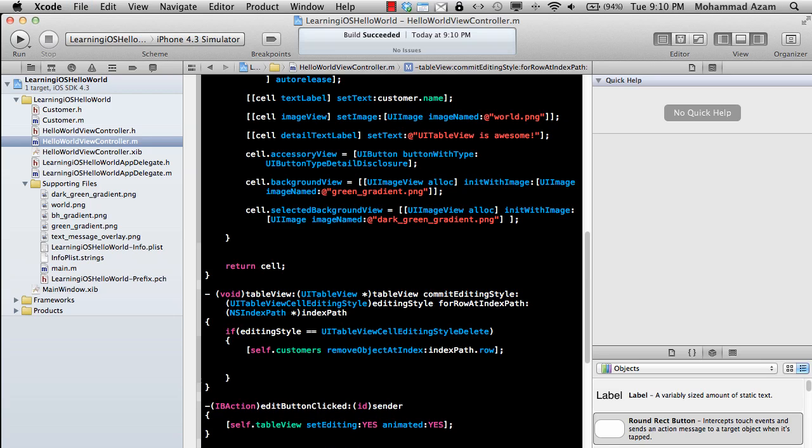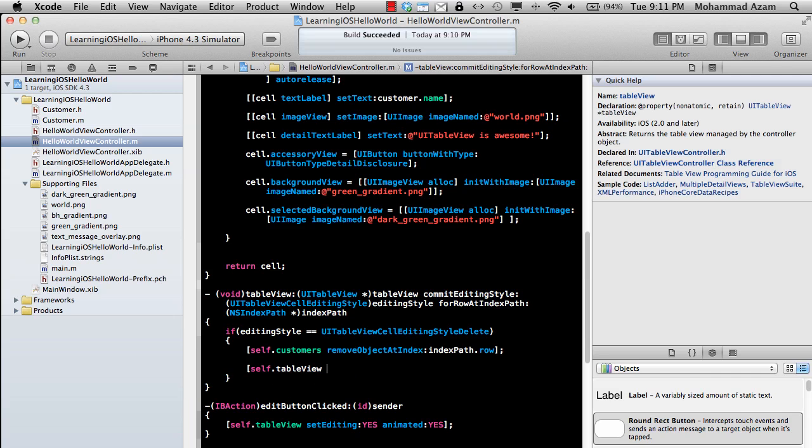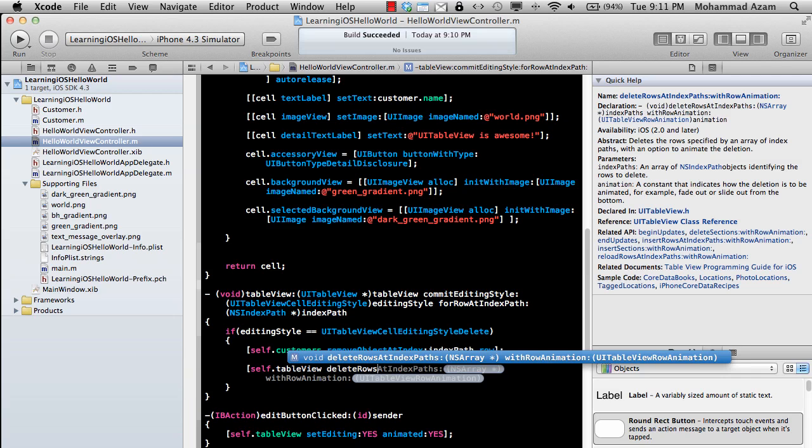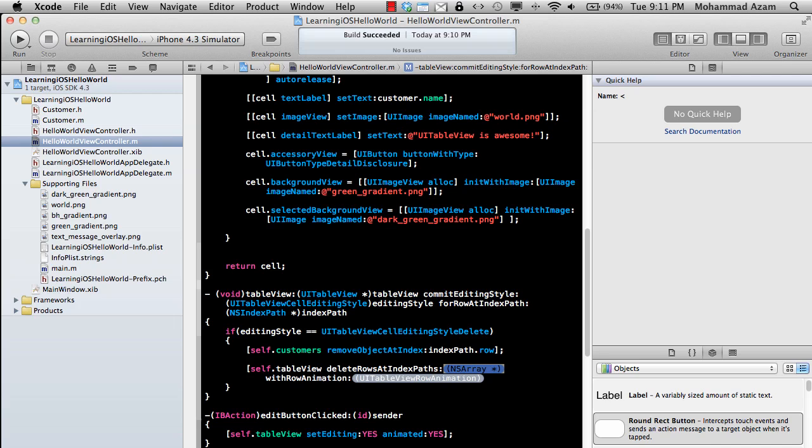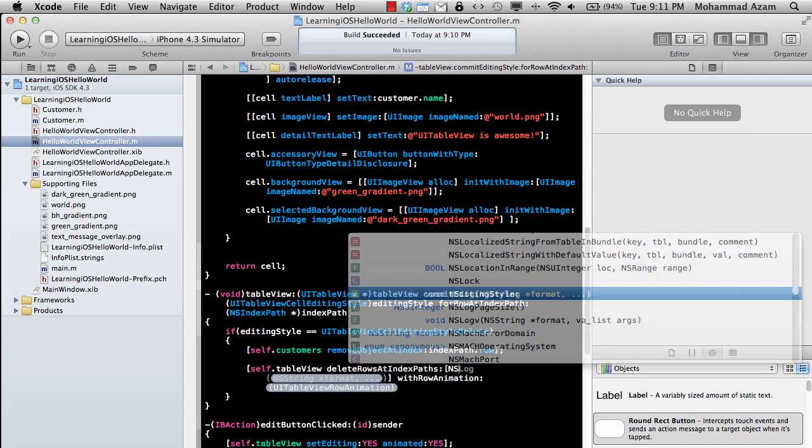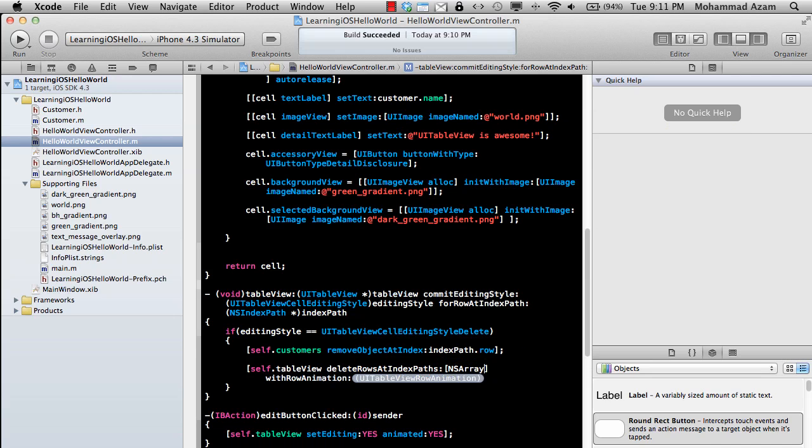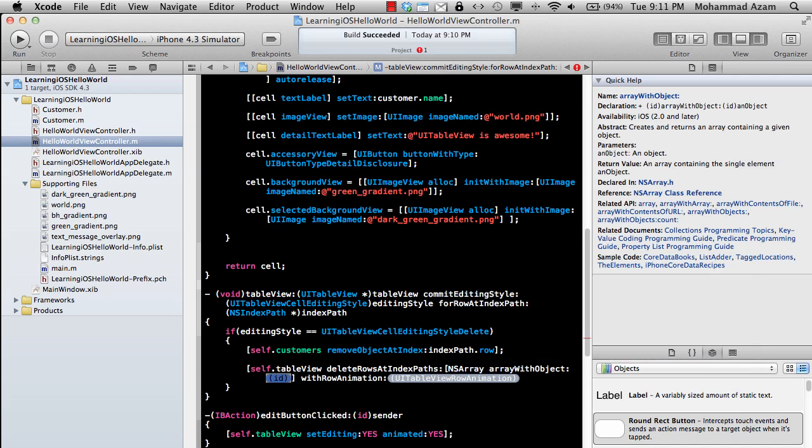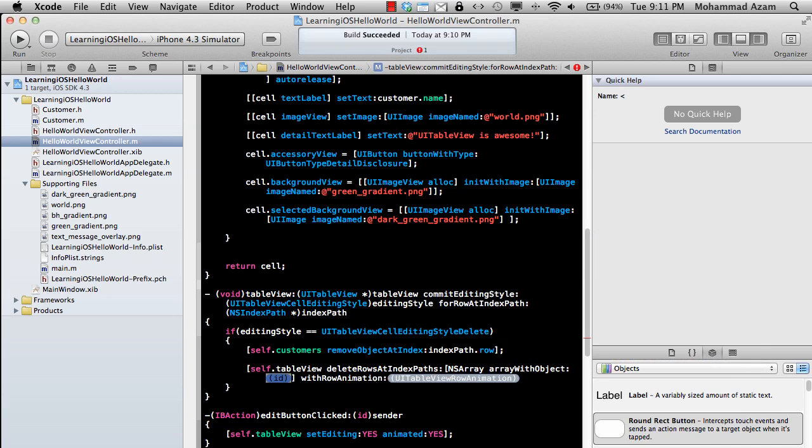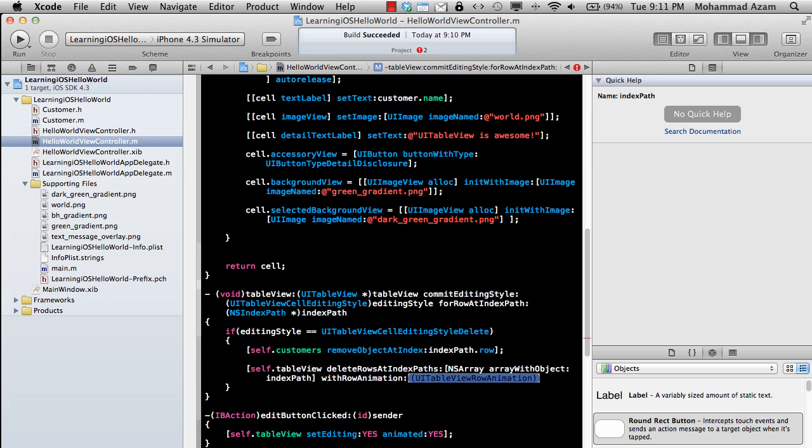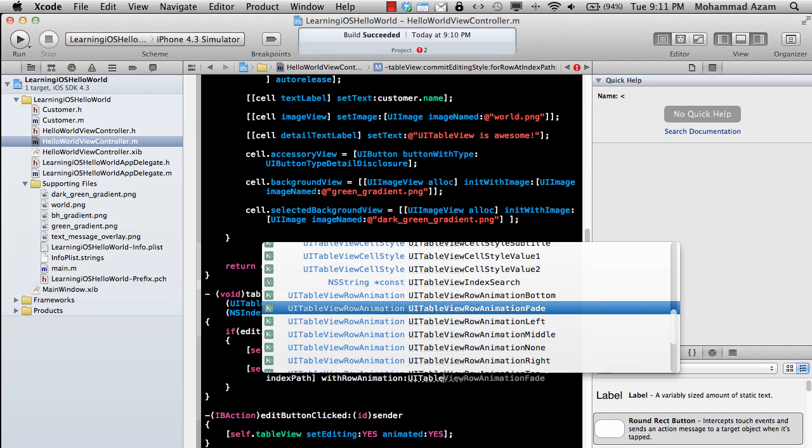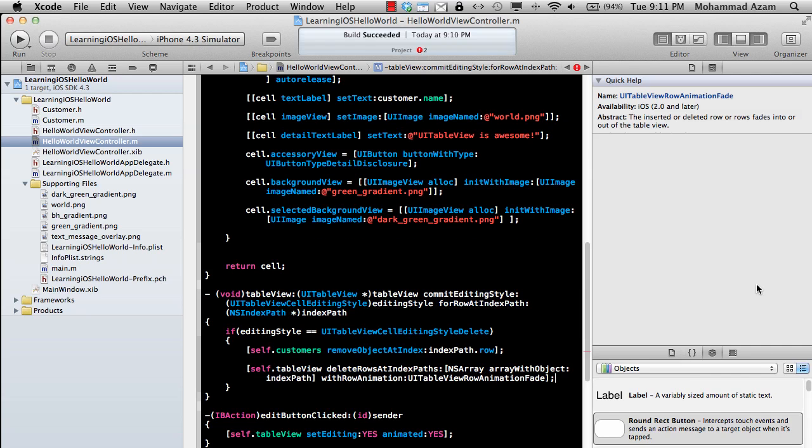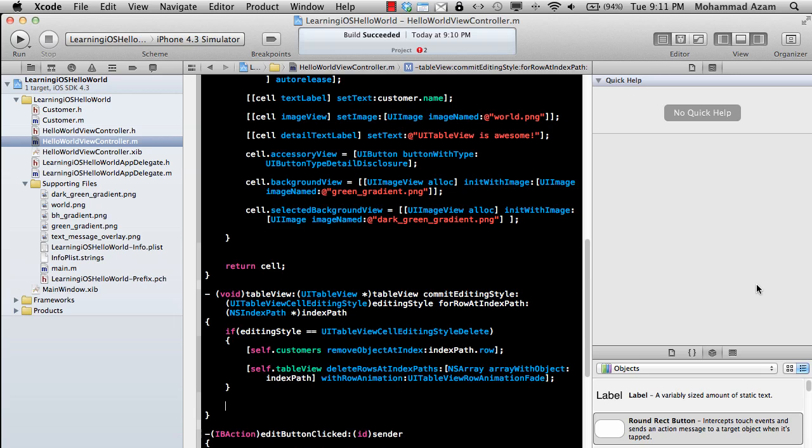also remove it from the table view. So self.tableView deleteRowsAtIndexPaths, and we're going to say NSArray arrayWithObject, which will be indexPath, withRowAnimation UITableViewRowAnimationFade. And in the end, since